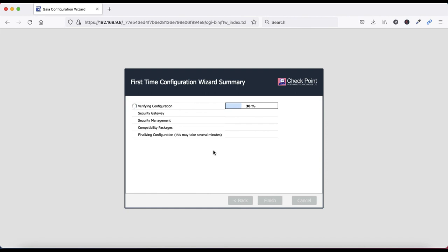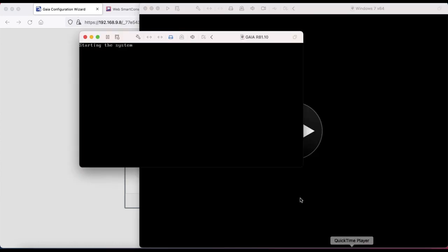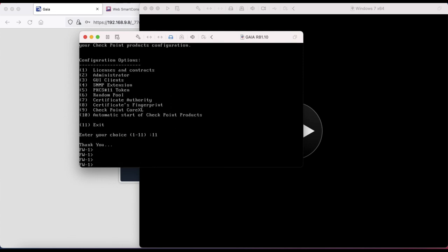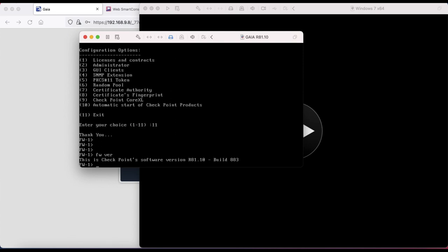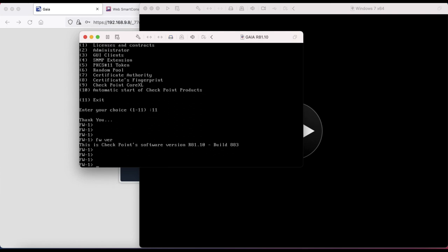It will take some time to finish. I am pausing this video and will start again once complete. Now friends, installation has been completed and our firewall is rebooting. Now you can see the cp_config prompt. Check the Gaia version - it shows R81.10 build.